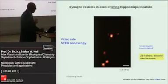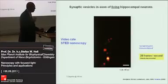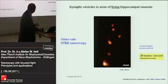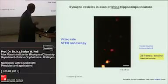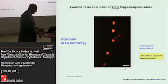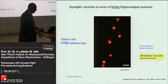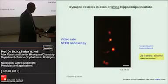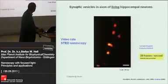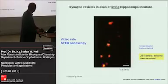This is not random motion — it really makes sense and you can perturb it. Silvio Rizzoli took this study further and found out, for example, that synaptic vesicles move differently when they are freshly incorporated compared to later on.